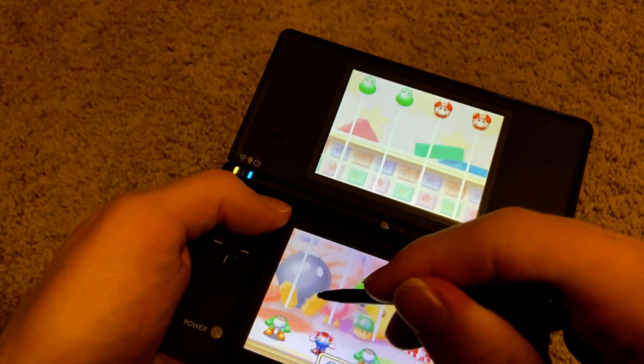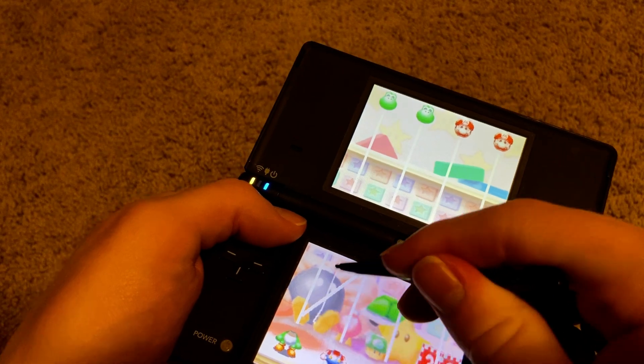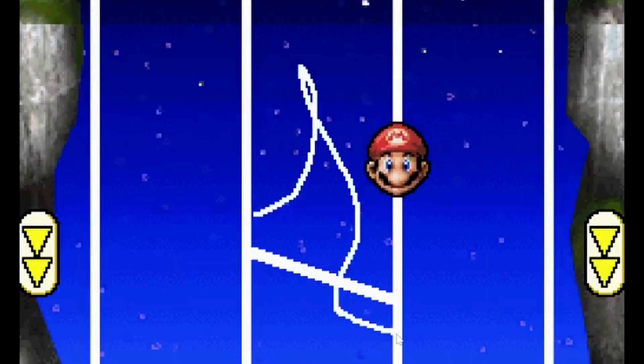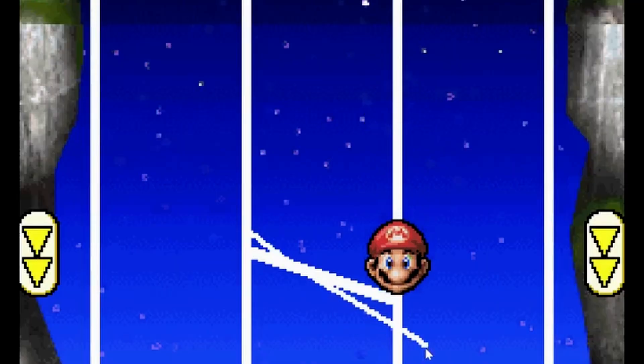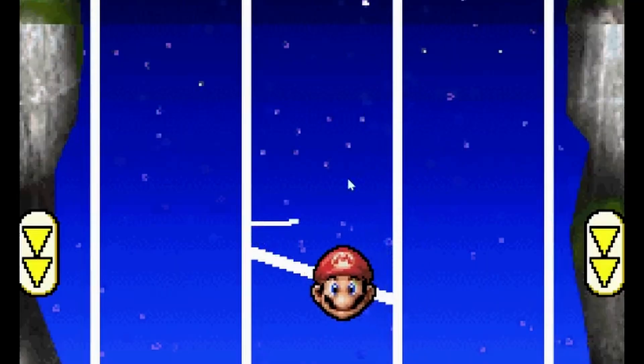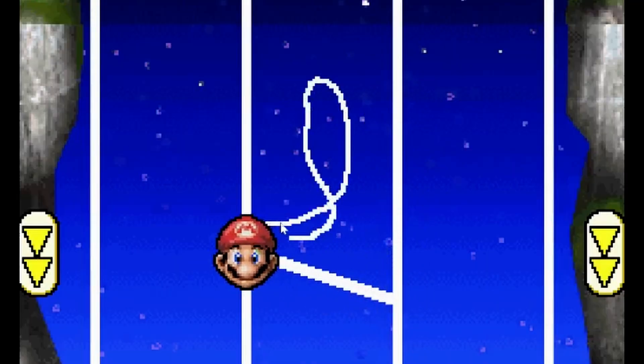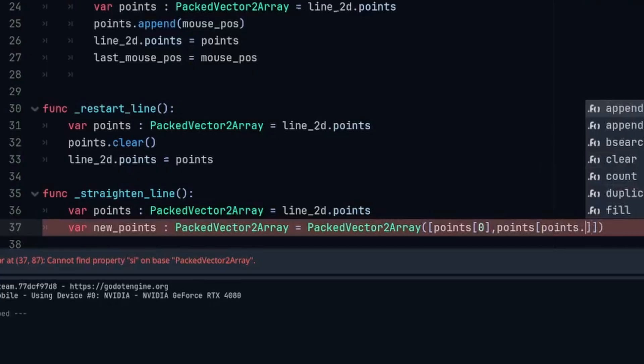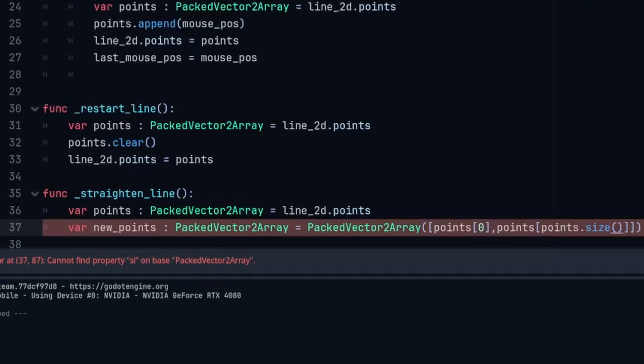Now, to flatten our hard work. I noticed that when the game straightens the lines, it only seems to care about where the line starts and ends. So, when the mouse is lifted, I remove all but the first and last point of the line.